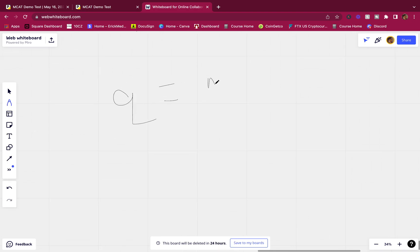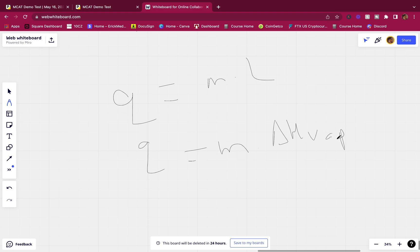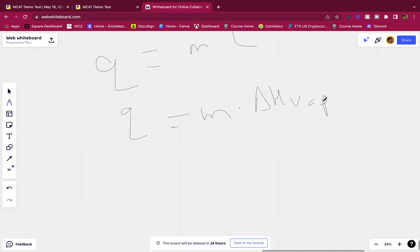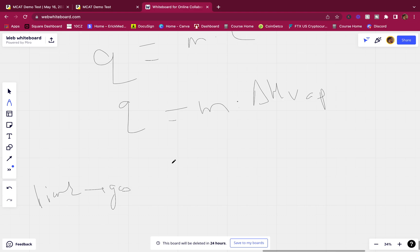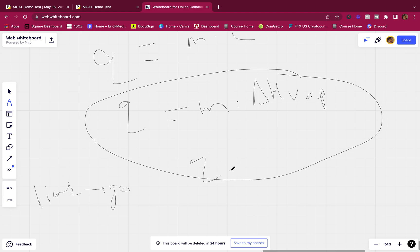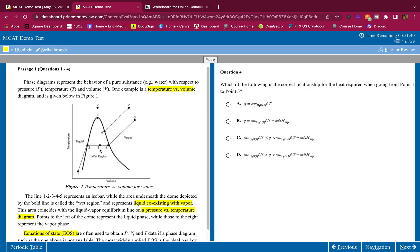So Q = mL, where L can be ΔH vaporization or ΔH fusion. In this case L is ΔH vape because we're going from a liquid to a gas — it's vaporization. This occurs at a constant temperature when going from liquid to gas, so we don't need a ΔT term. Q here is just the energy required to go from a liquid to a gas. We're also going to need Q = mcΔT as well, and another Q = mcΔT because we're going from one temperature to another temperature.